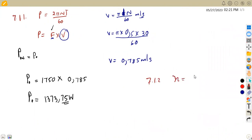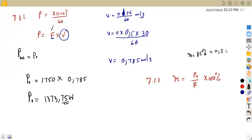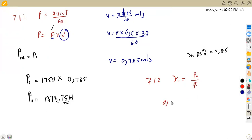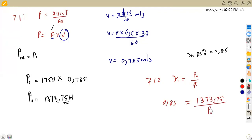For 7.12, we use the efficiency formula: efficiency equals power out over power in times 100%. Since we are using 0.85 as a decimal, we write: 0.85 equals power out over power in. Substituting our output power of 1,373.75, we can manipulate the formula to find the input power P_in.